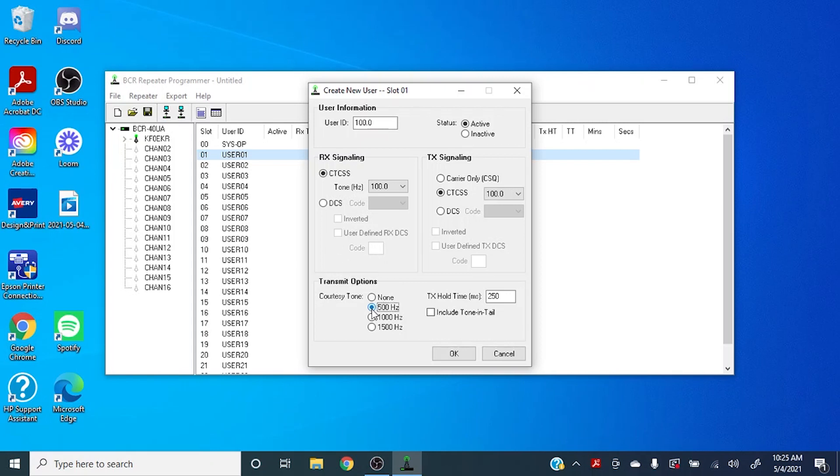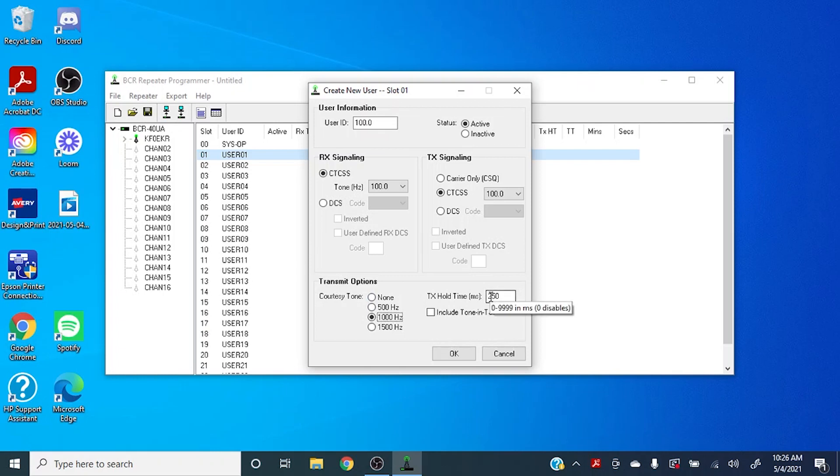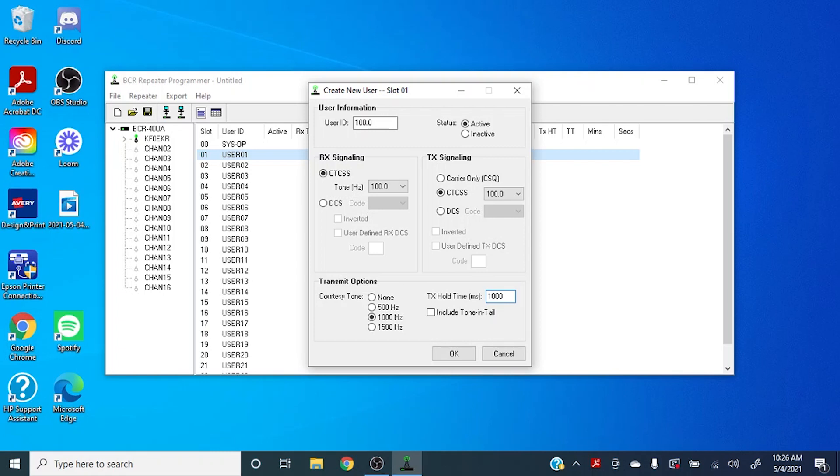Here you can set the hertz for your transmitting courtesy tone. I like to set it for 1,000. And the hold time can be adjusted in this window over here. We have a range of 0 to 9999 milliseconds. It's pretty common to go for 1,000 milliseconds, just one second.